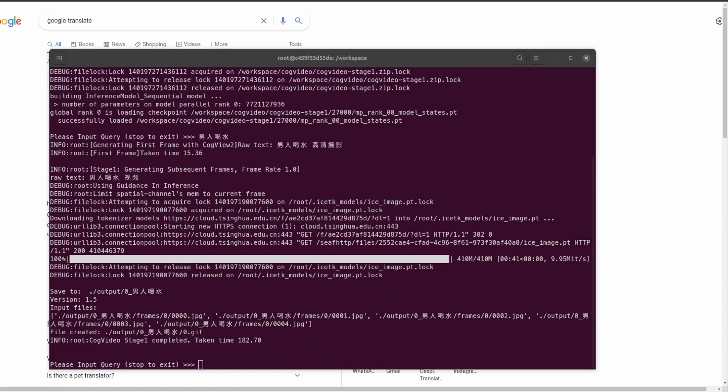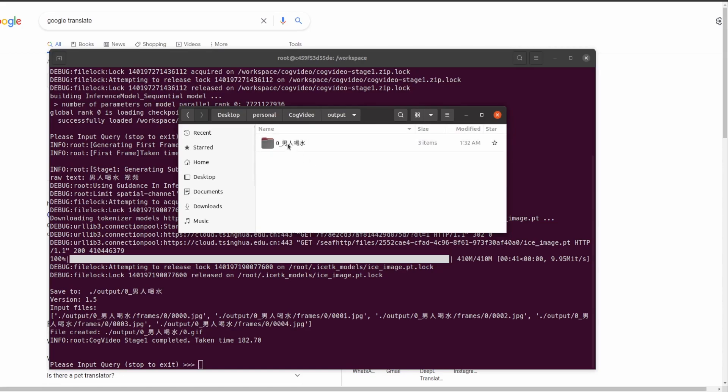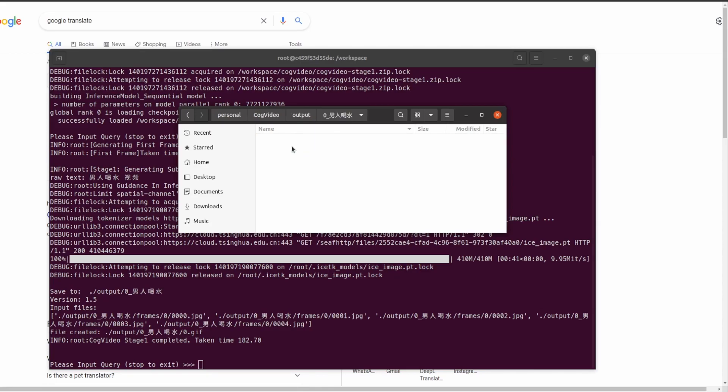The model is now finished. As we can see, it took 182 seconds or roughly three minutes, so it does take a while to generate a video but not too long. Let's go ahead and see what the result is. The model generates its output in the folder called output. If we go and open it, it also then puts the output in a subfolder of what you said in Chinese. This says man drinking water in Chinese. I'll go ahead and open that.